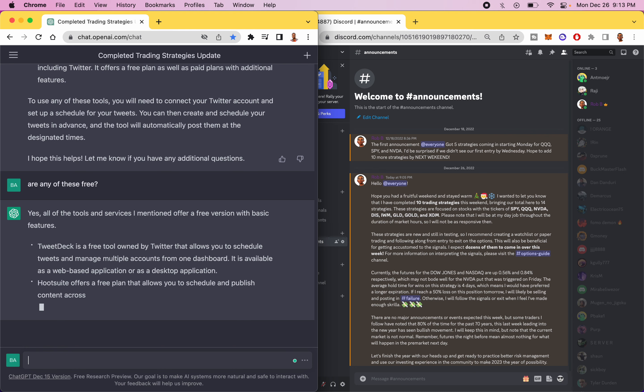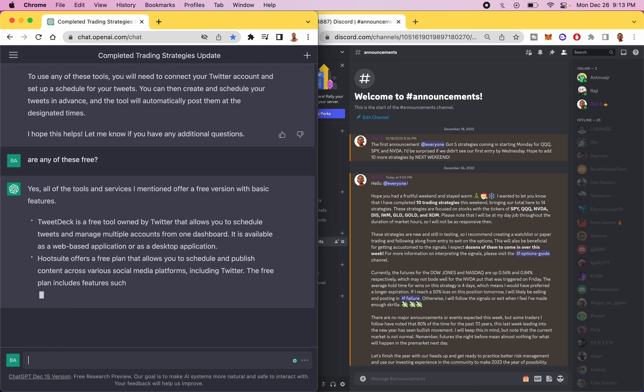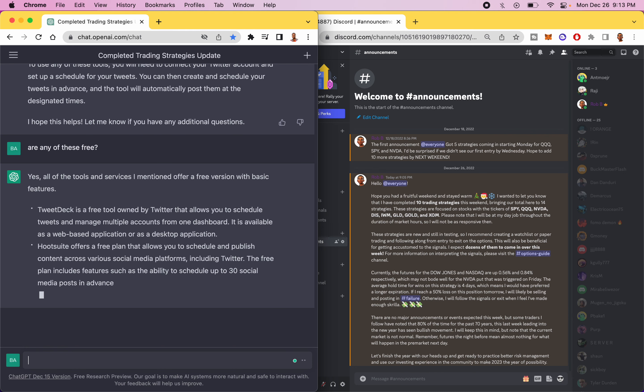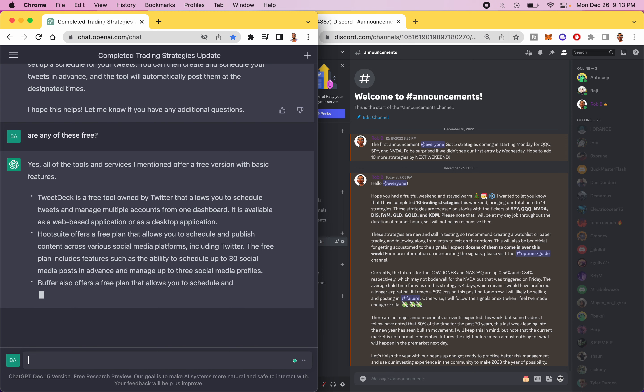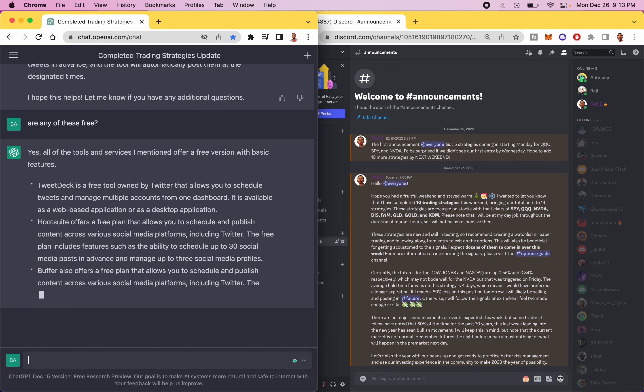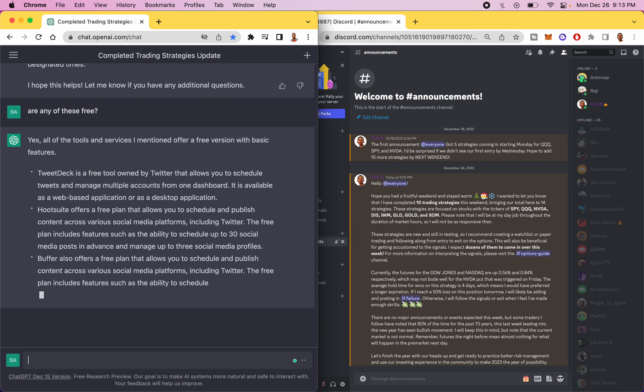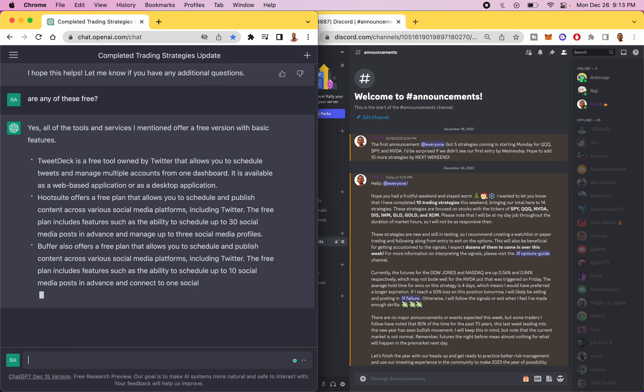Oh, I didn't even know TweetDeck was owned by Twitter. Maybe I should have known that, but I will do that, so I'll go ahead and schedule these tweets to be sent out.